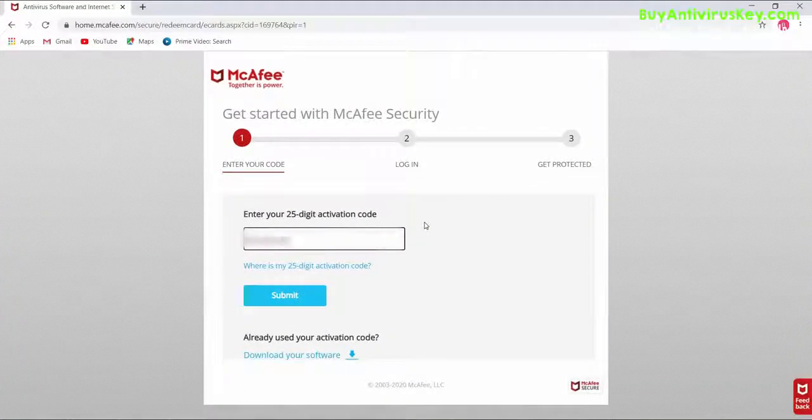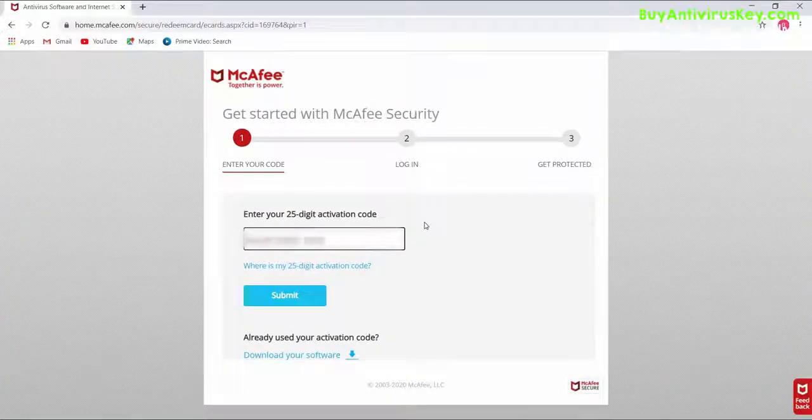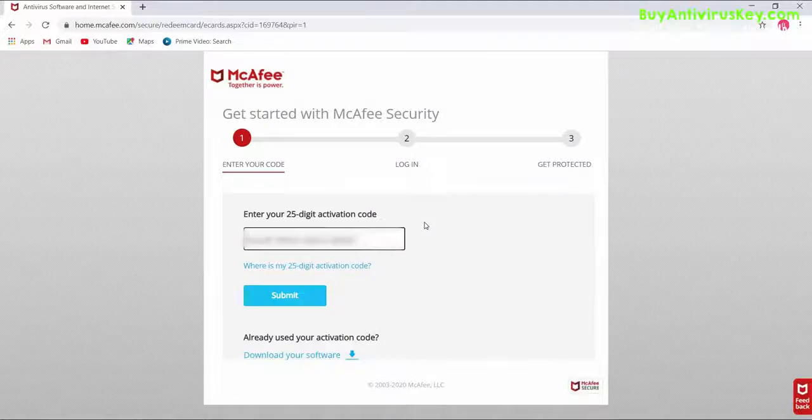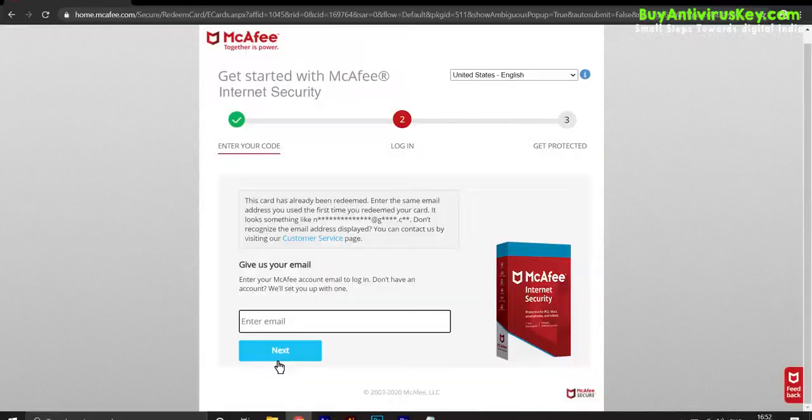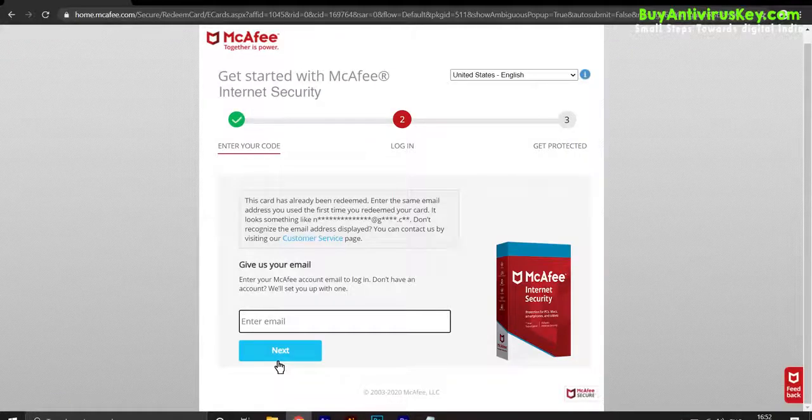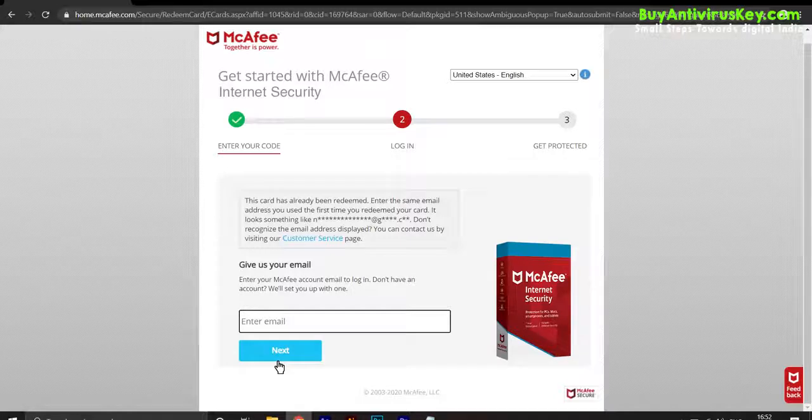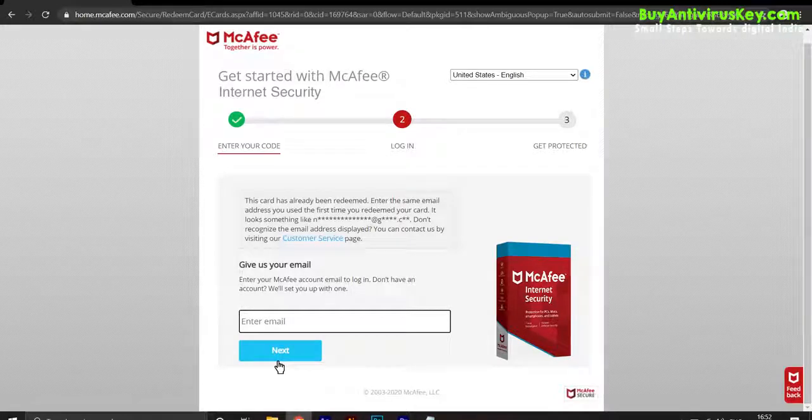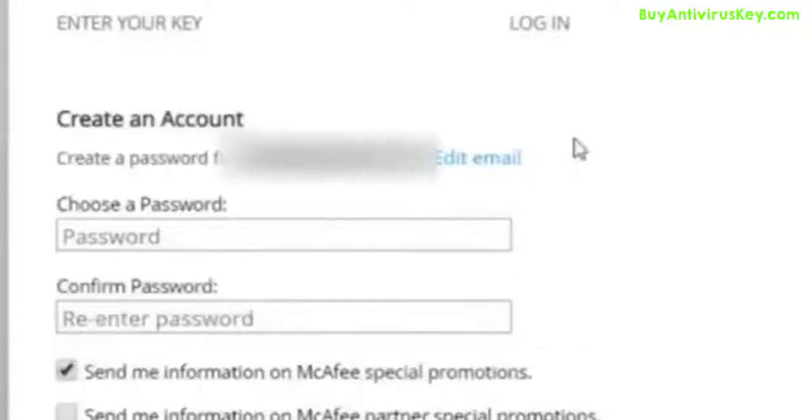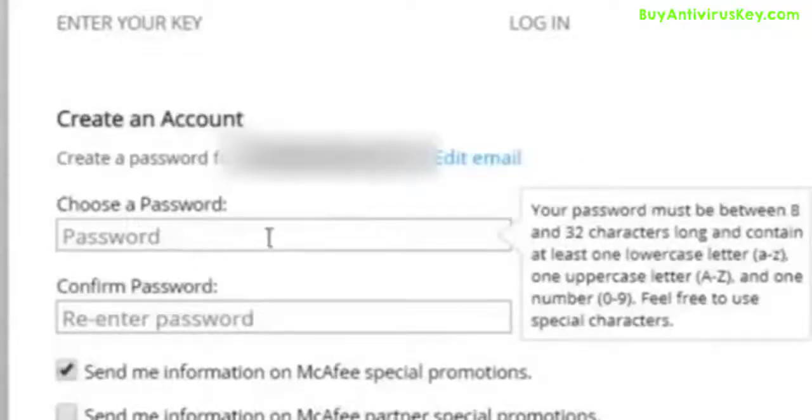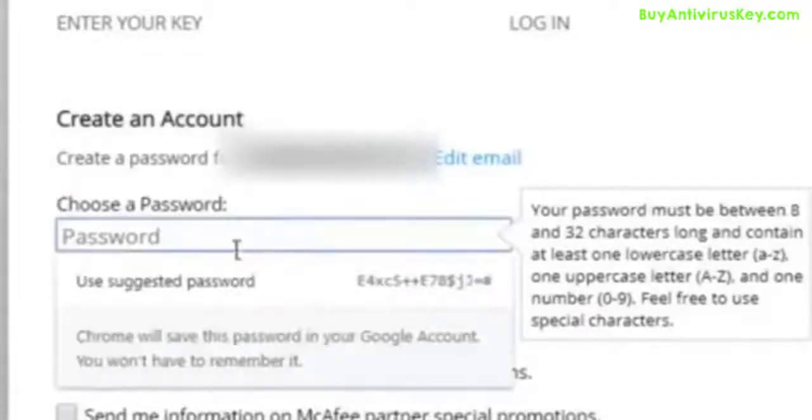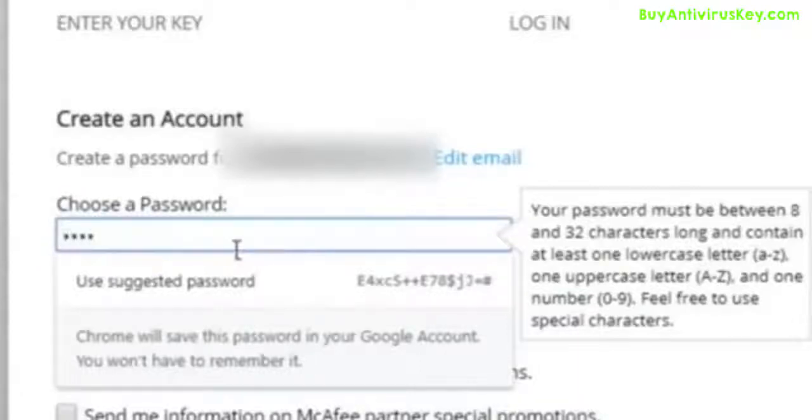Enter your email address, then click on Next. Choose a password and confirm the password.